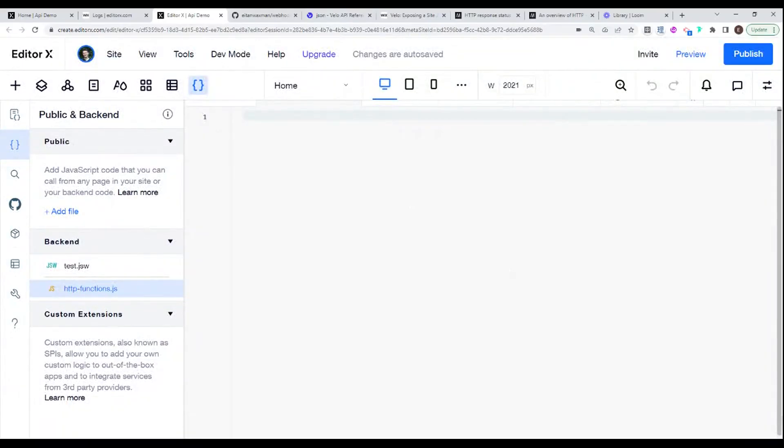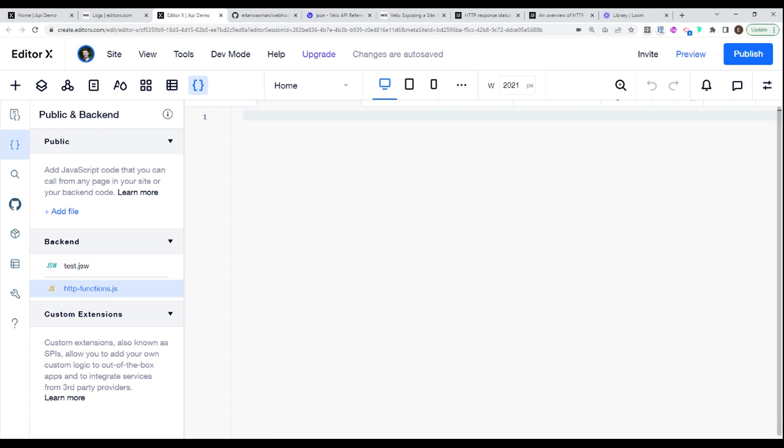So in our demonstration today, we are going to be creating a webhook for GitHub. And before you get started, you should have your httpfunctions.js file open in the back end of your Wix website. If that was unclear to you, then you should probably watch the previous video where I give an introduction to HTTP functions in Wix. I'm assuming kind of a basic knowledge, and now we're going to be taking it to the next level with some implementations.